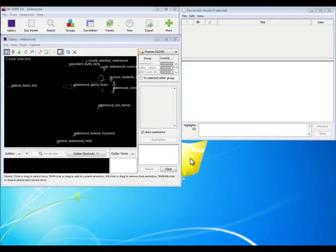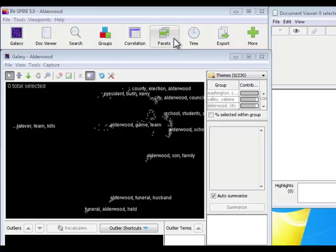INSPIRE 5 has a lot of advancements in the algorithms used to process text in documents. One of the best ways to see the results of these algorithms is in the new facets tool. Faceting allows you to slice and dice your information space into smaller components.